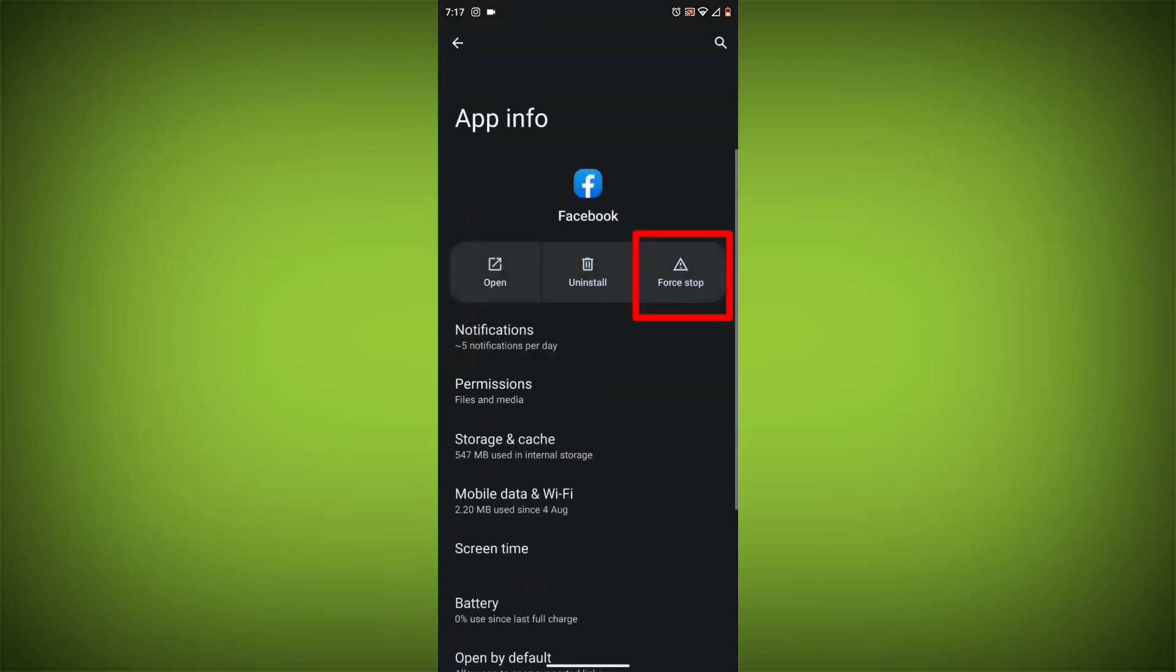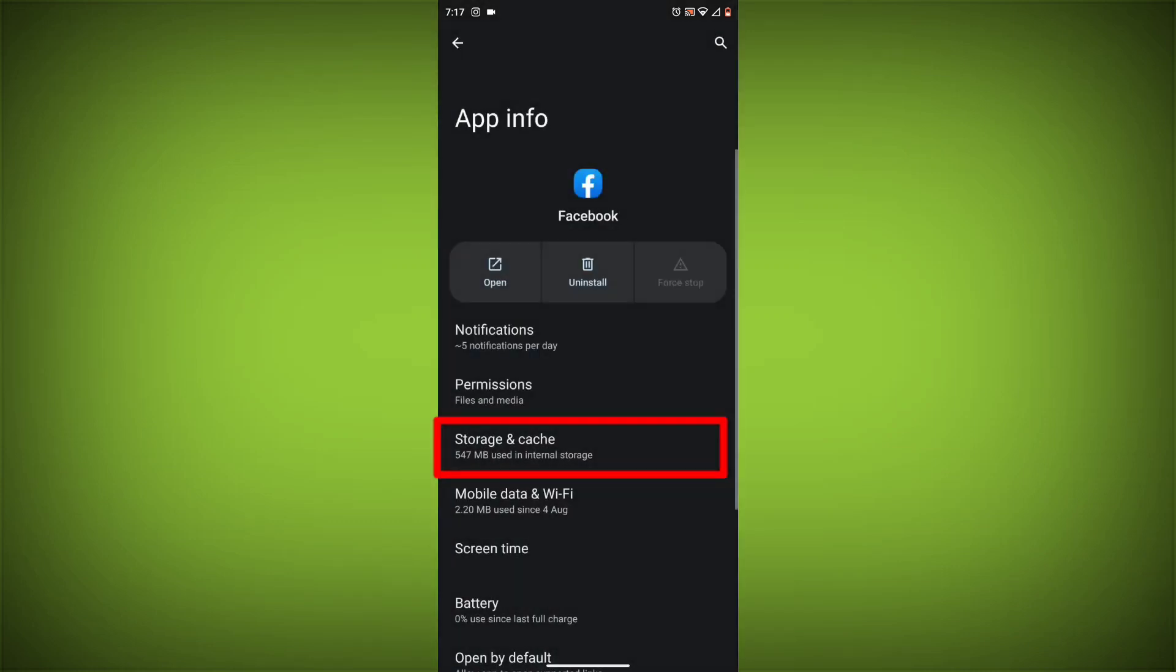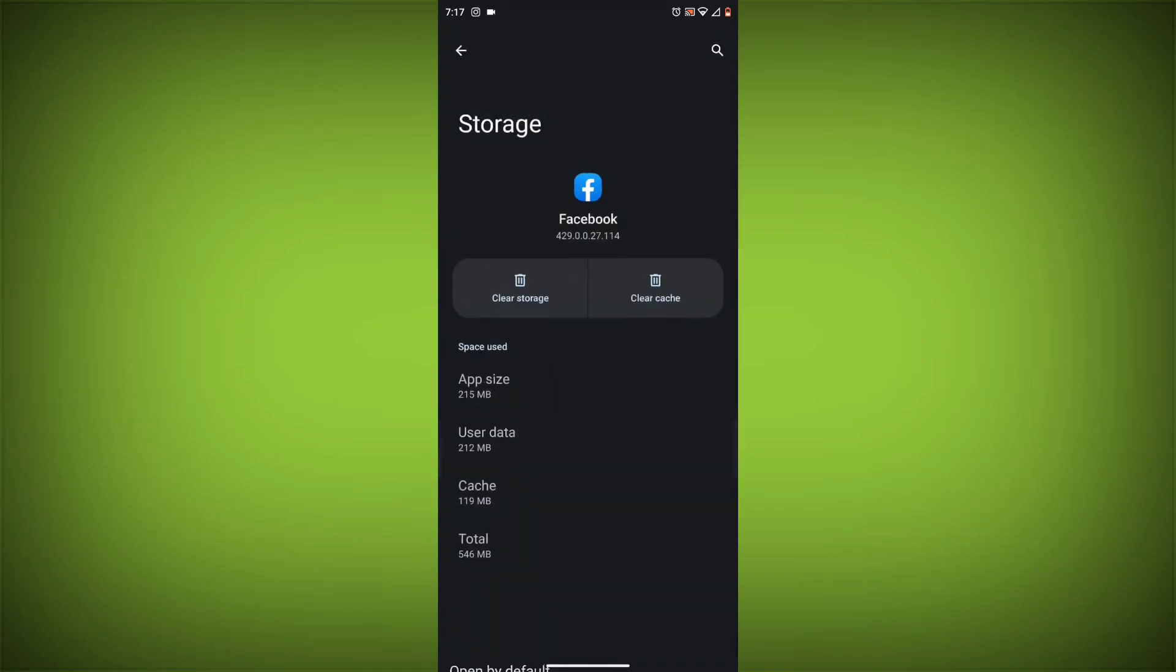Click on App Info, then click on Force Stop, and then tap on Storage Cache.